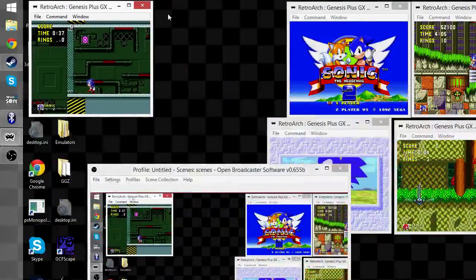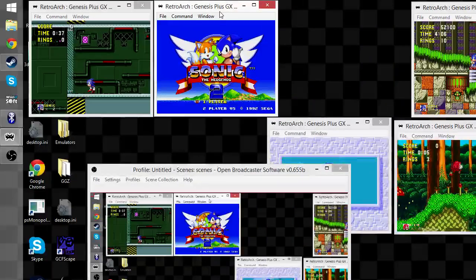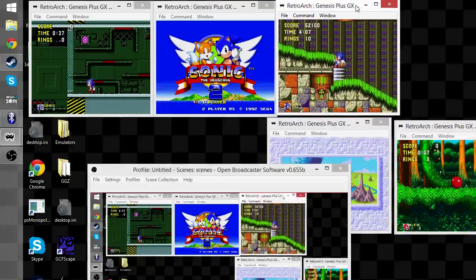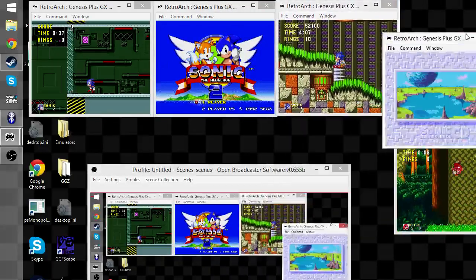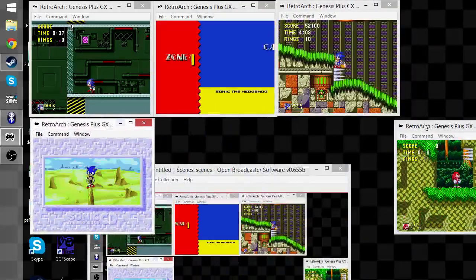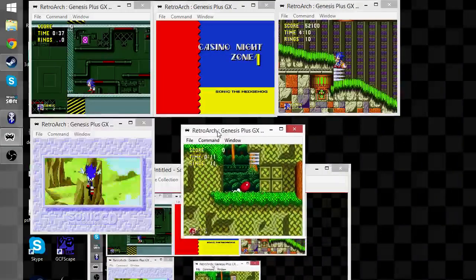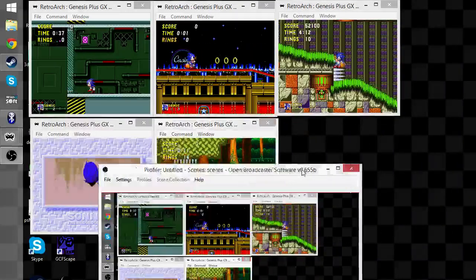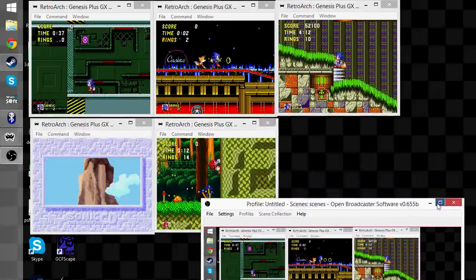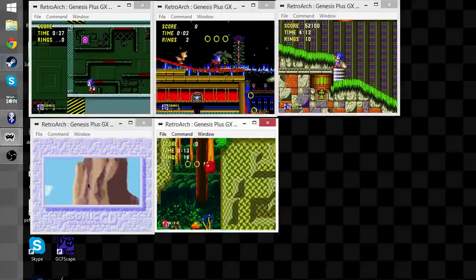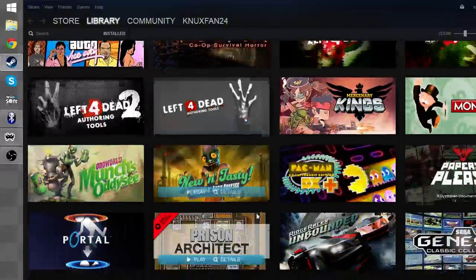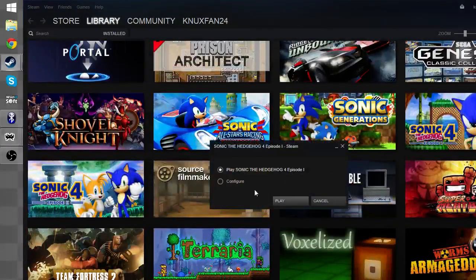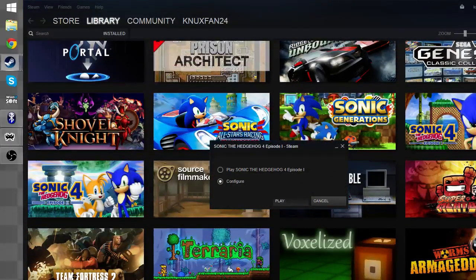Okay, I guess I'll have to shift this all over. Screw it, we'll do it live! Right, okay. Steam, Sonic the Hedgehog 4 Episode 1.